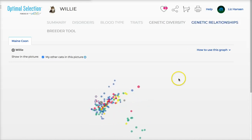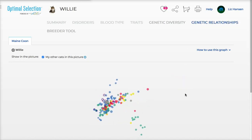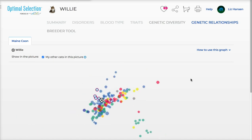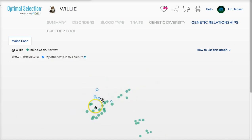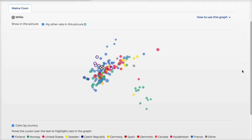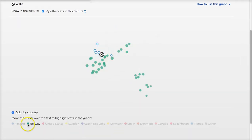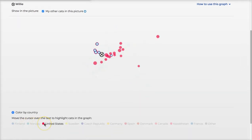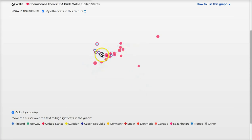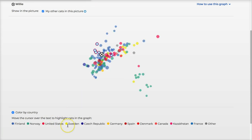This is a lot of fun and I've heard many other people like this too. These are genetic relationships — other Maine Coons in different parts of the world and how they relate to Willie. You can see what the colors all mean as well, and Willie is right there on the map.